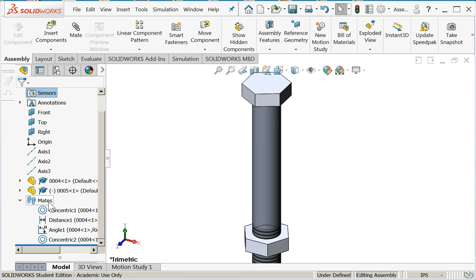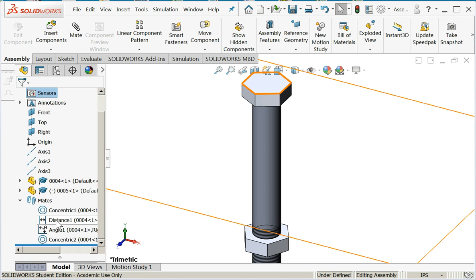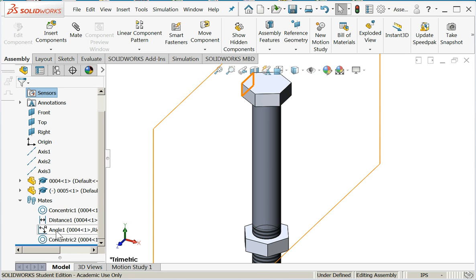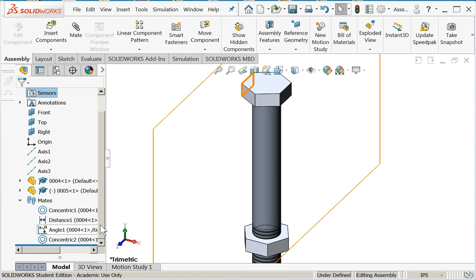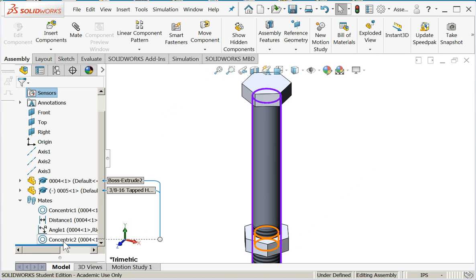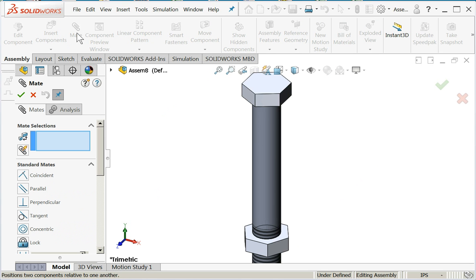Let's make sure that our mate was applied. All of the mates that you apply in the assembly are available under the mates tab in the part manager. So here's our initial concentric, distance, angle, concentricity.